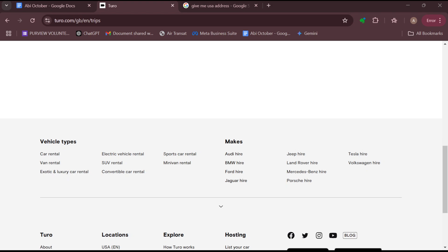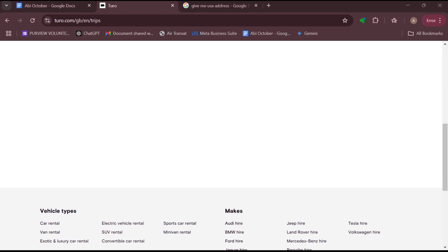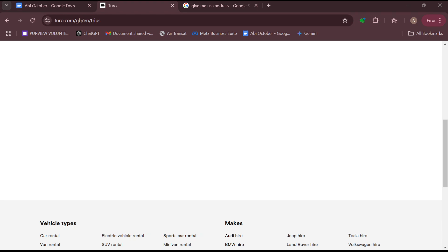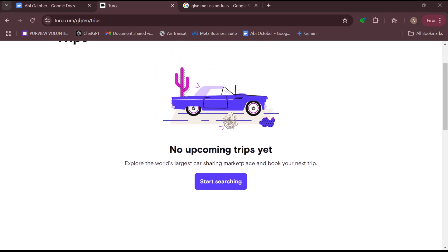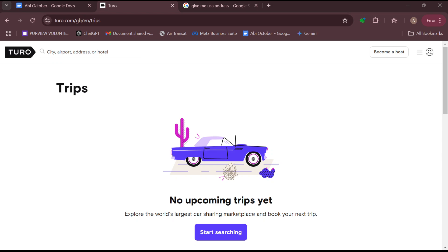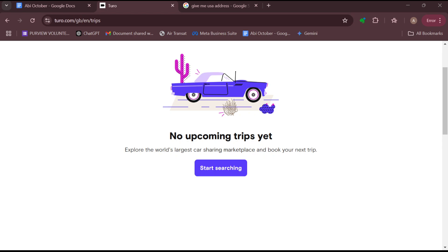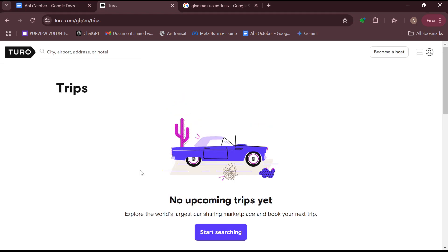Once your license is verified, document the vehicle's condition by taking photos of the exterior and interior. After doing that, some prompts will be displayed on the screen — follow the prompts to complete the check-in process. You must complete the check-in process 24 hours before your trip starts for ease during your trip.